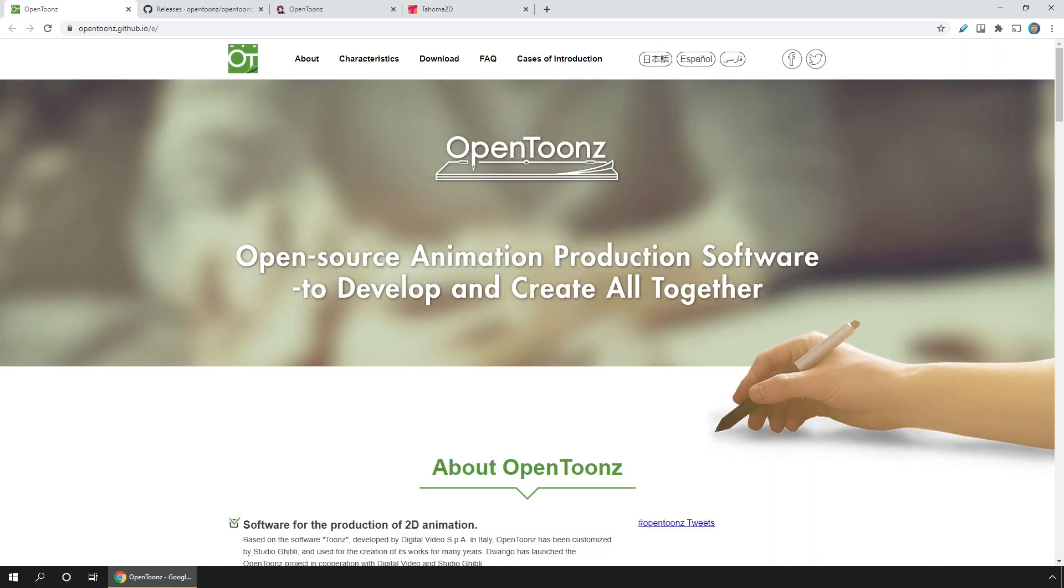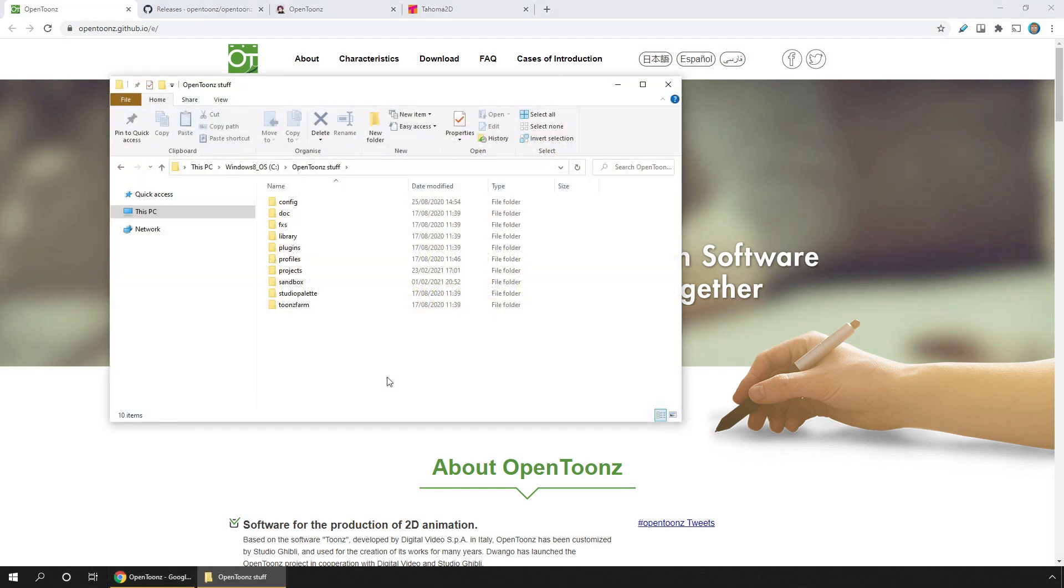So firstly, if you've got a version of OpenToonz already installed and you're updating it, you'll want to first rename your OpenToonz Stuff folder. This holds the layout and lists of menu items. So by renaming it, when you install your new version it'll then create all the necessary files for any new layouts or new menu items.